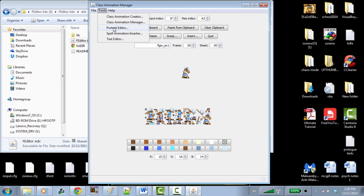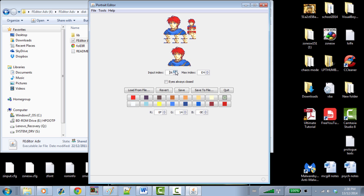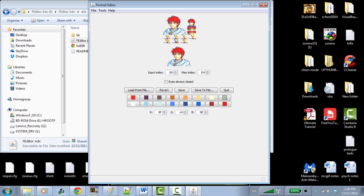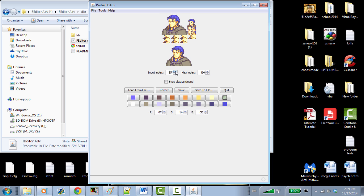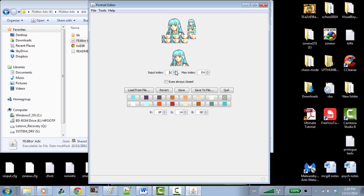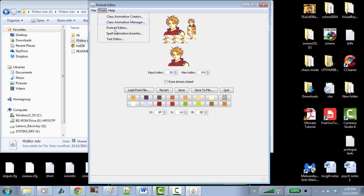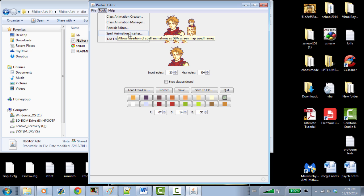In the Class Animation Manager, you put in the stuff from the creator, it inserts the animation, and you have your animation ready to go. In Portrait Editor you have all the mugs in the game — if you want to insert a character, you insert it within the format and within the color limitation. I'll get into portrait insertion in a later video. Spell Animation Inserter is very complex and tedious — I've never really got into it, I've heard it's very hard to deal with.